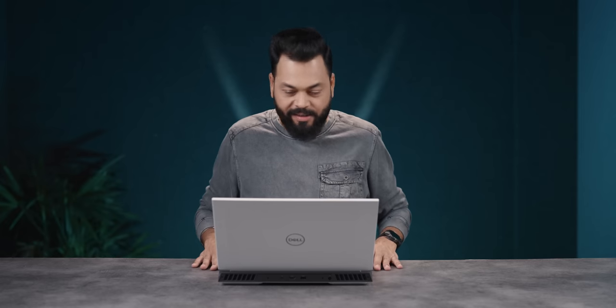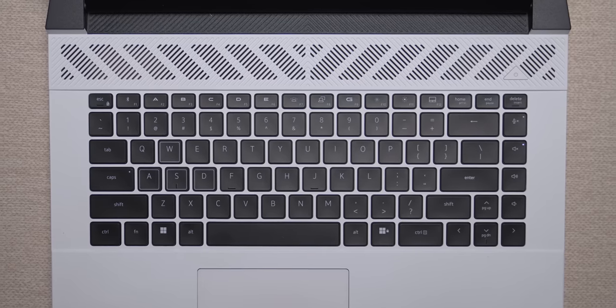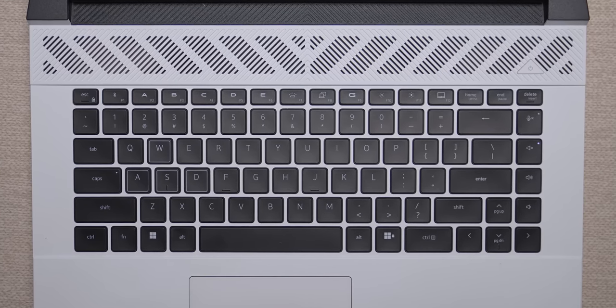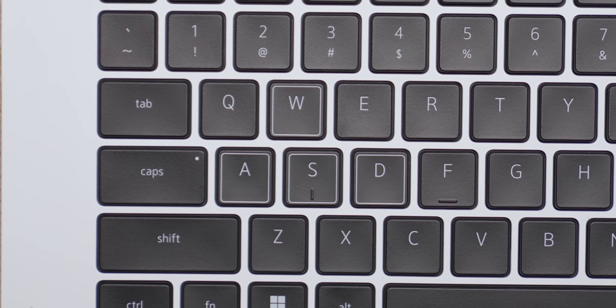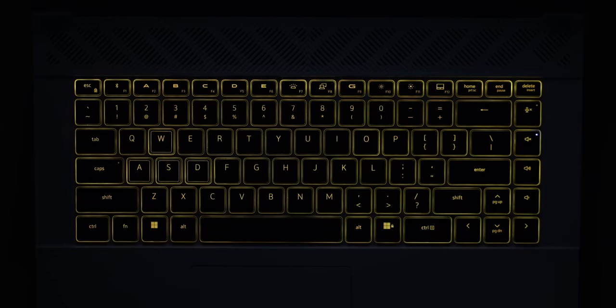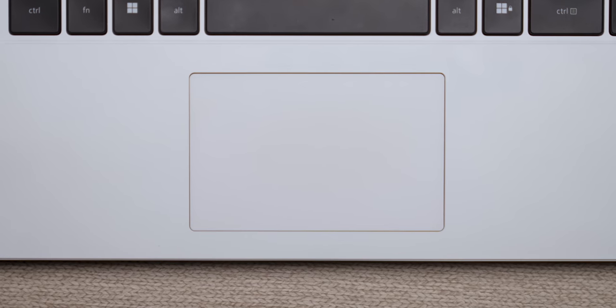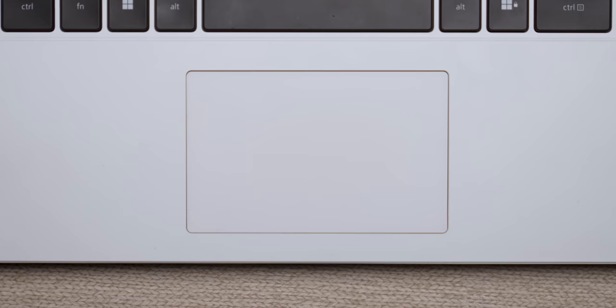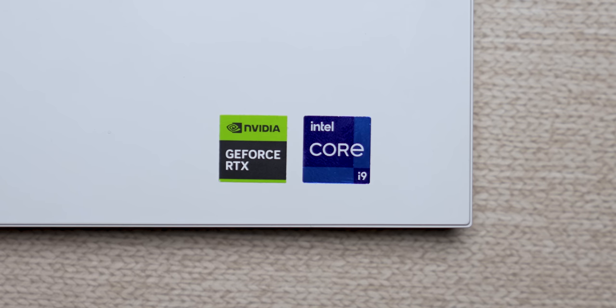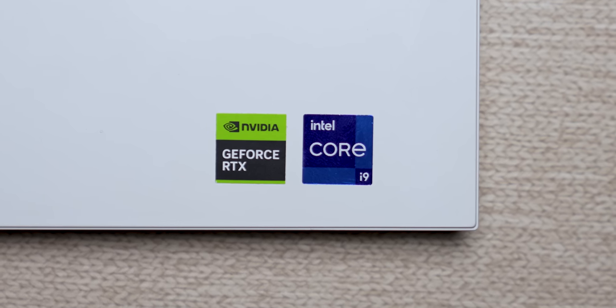So, look-wise, definitely excellent. The keyboard, the distance between keys, that is good. A, S, D, W. This, which you use for gaming, is highlighted. And yes, RGB. The touchpad, friends, is average size. It is not very big. And then you have these stickers. Intel and Nvidia.